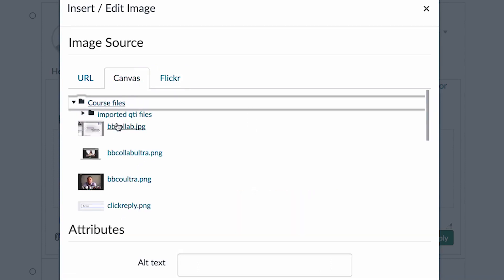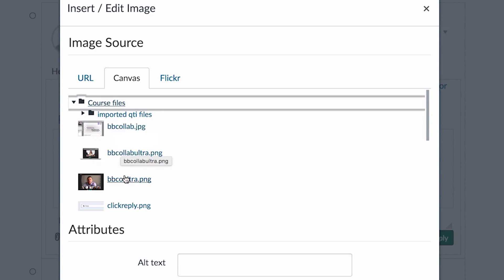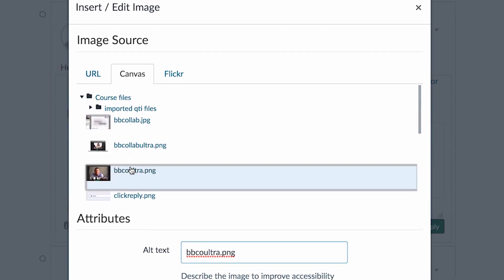Which means any files that you've uploaded, you can choose and put into the discussion board. We'll go ahead and choose one here.